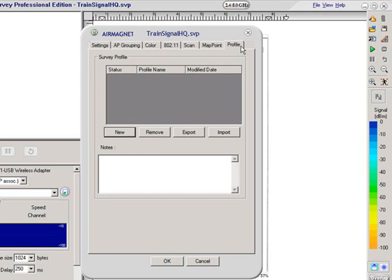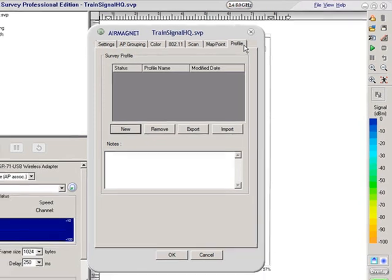I've set it up for one floor at the train signal headquarters. What if I wanted to do another floor or an outside area and I want to keep the same parameters. So this tab will enable me to do that.